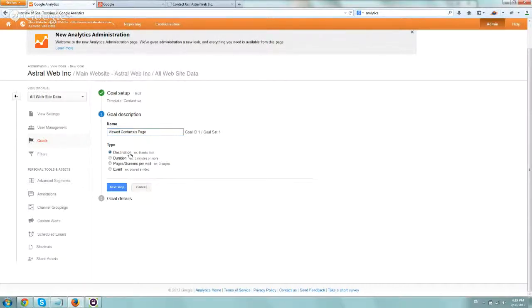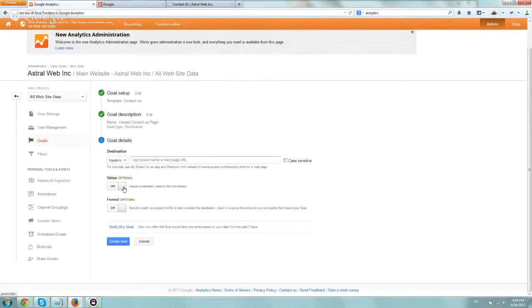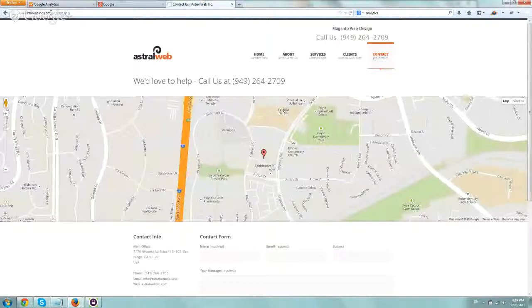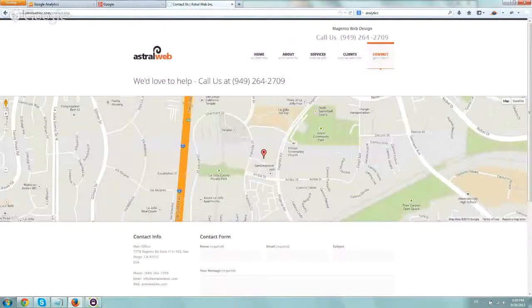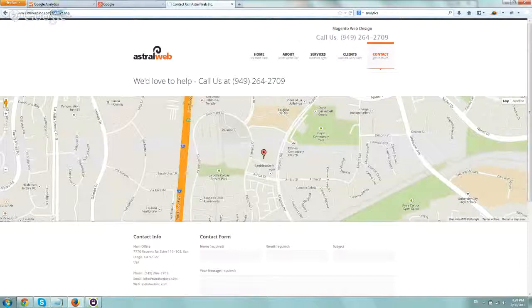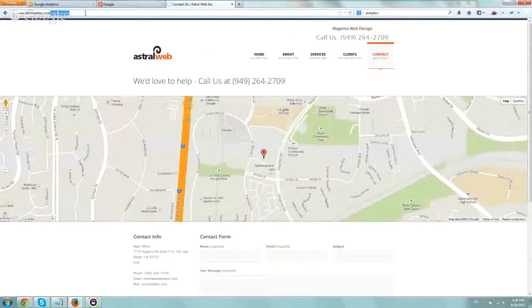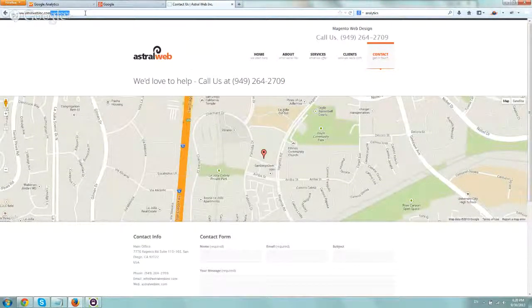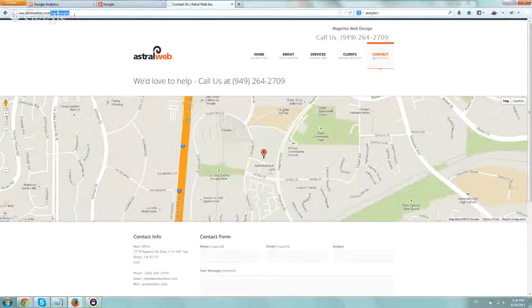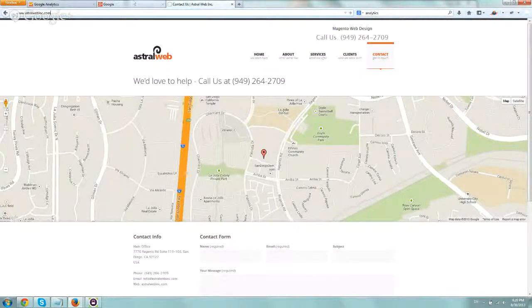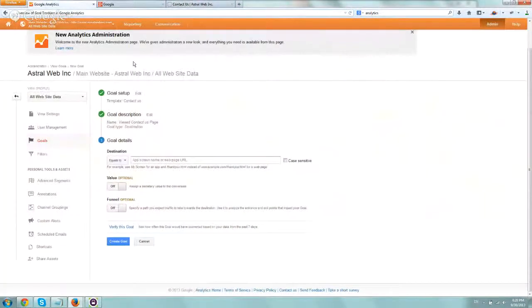So again, destination. Now I want to actually go back to the website and note down what was the exact page. In our website, the contact page is slash, after astralwebinc.com. I'm going to copy only after the .com, so I'm going to copy slash contact.php.